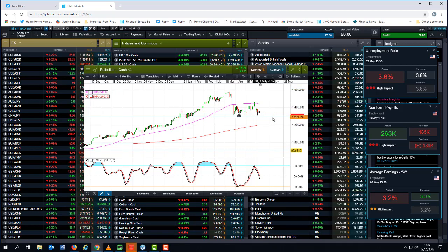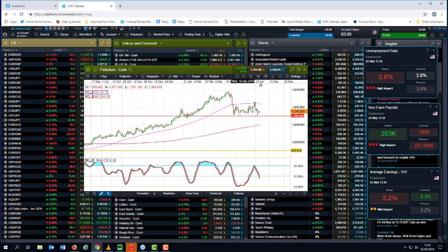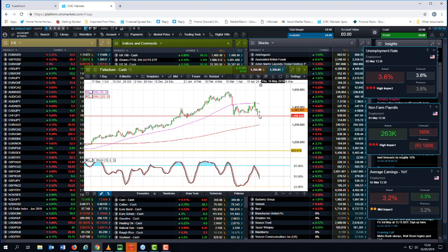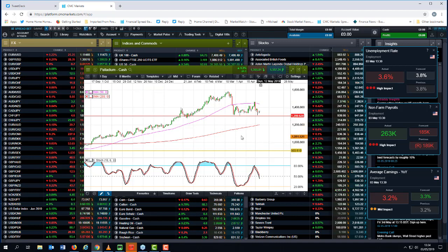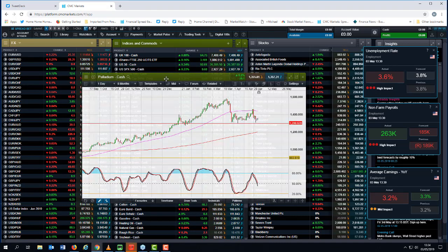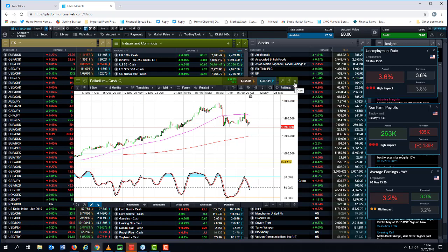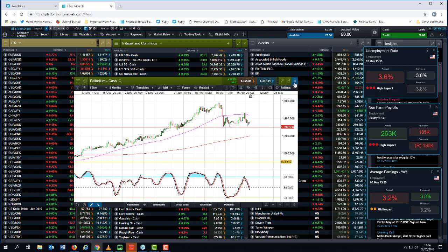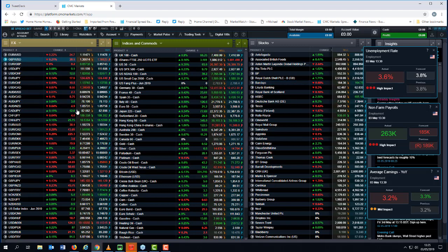And as such, we could trade sideways above 1,300 before making the next break higher or lower. But certainly in the context of where we are at the moment, there does appear to be decent support around about 1,295, 1,300 on Palladium. And while we're above that, we could well see another retest of the highs. Being asked about cable.